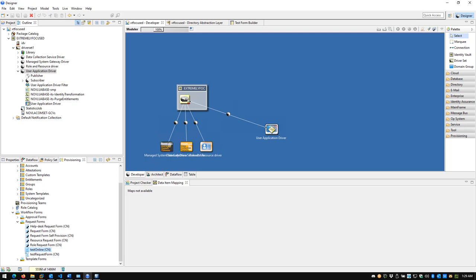In the past, the traditional method of creating a form or a provisioning request definition required more in-depth coding knowledge and more Micro Focus-specific knowledge. In the latest release of IDM 4.8, we've adopted an industry framework known as FormIO — a graphical drag-and-drop interface for creating custom forms that can get up and running rather quickly.